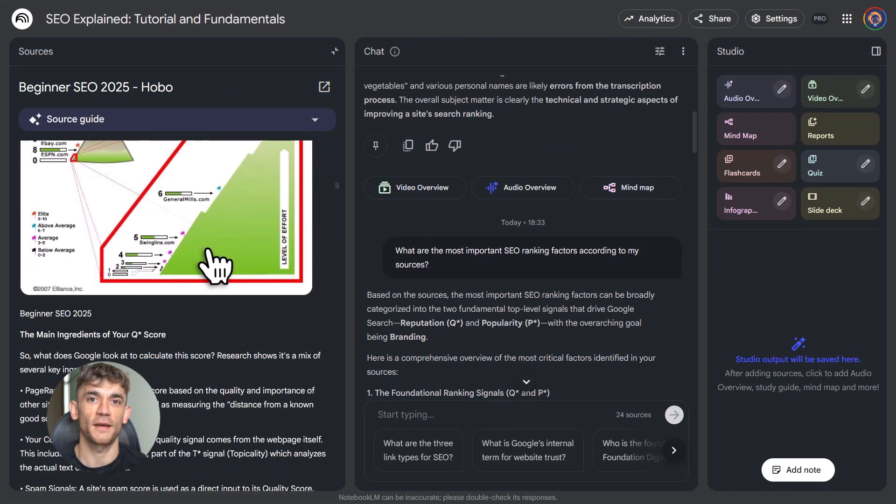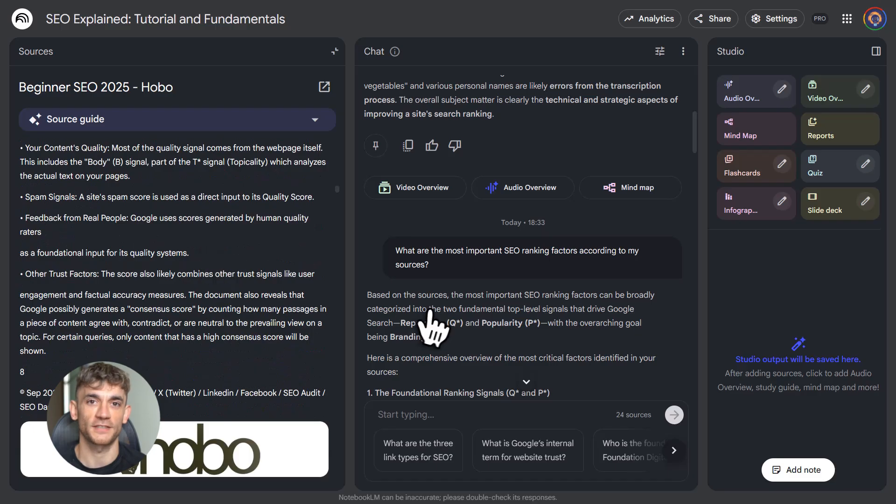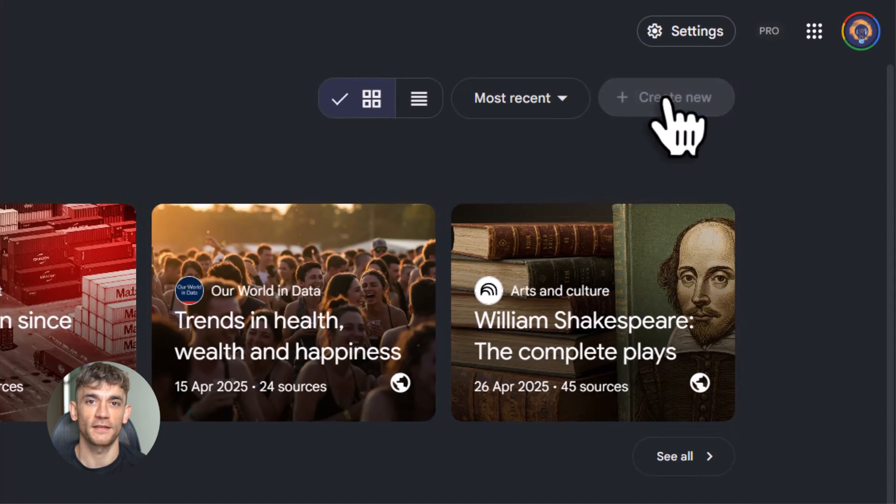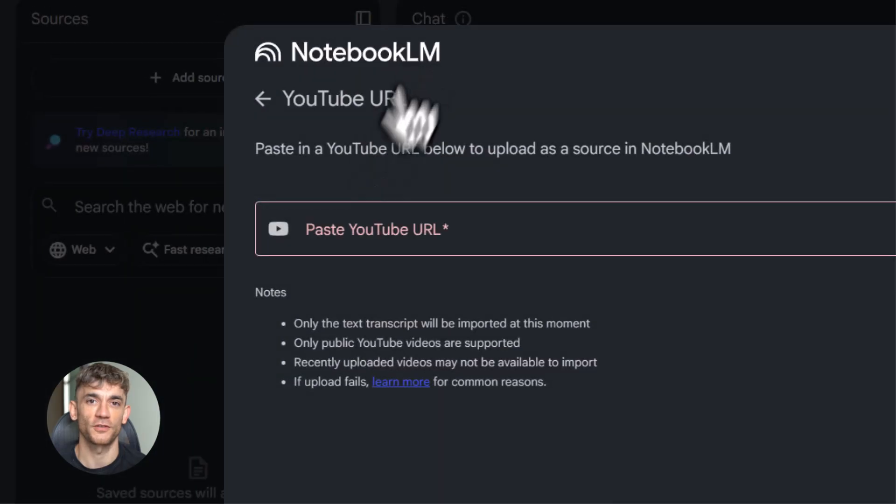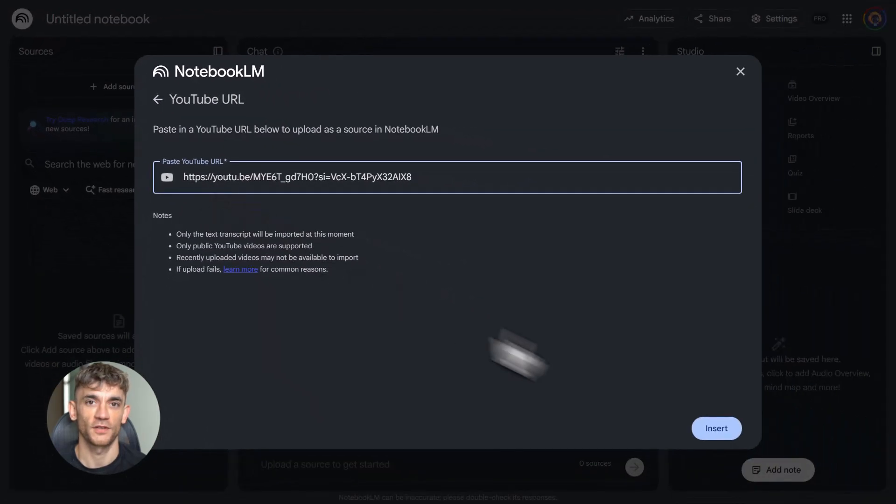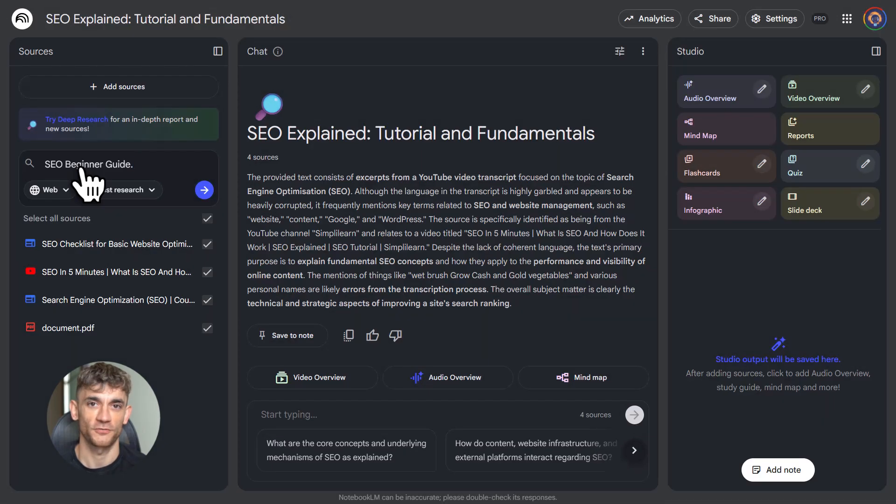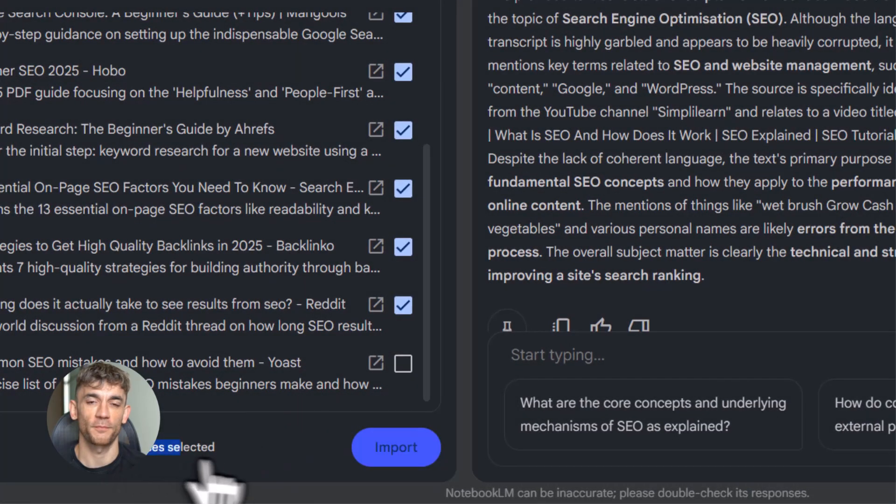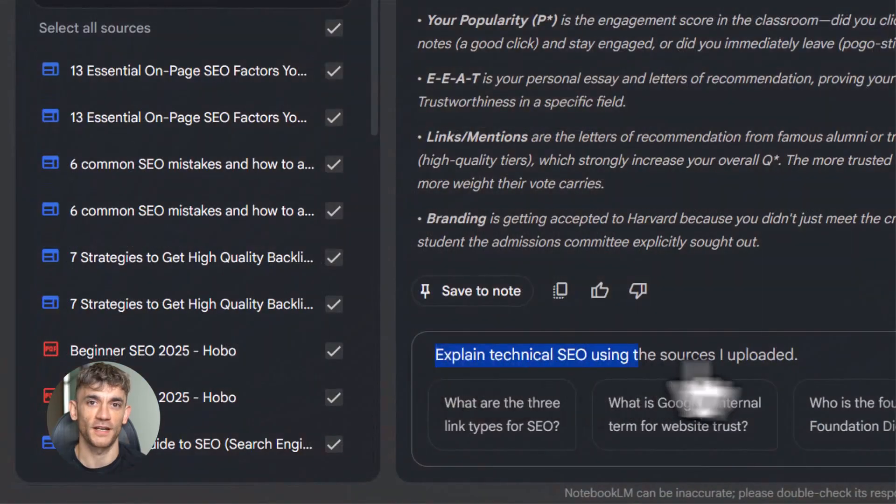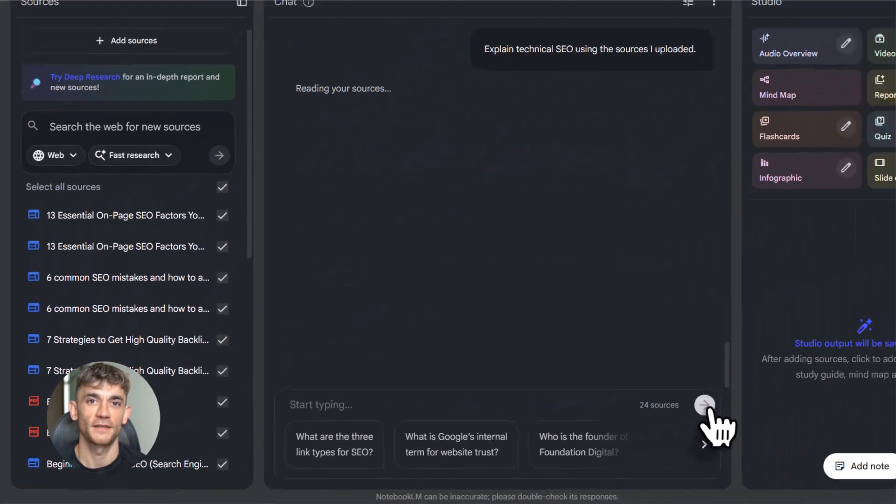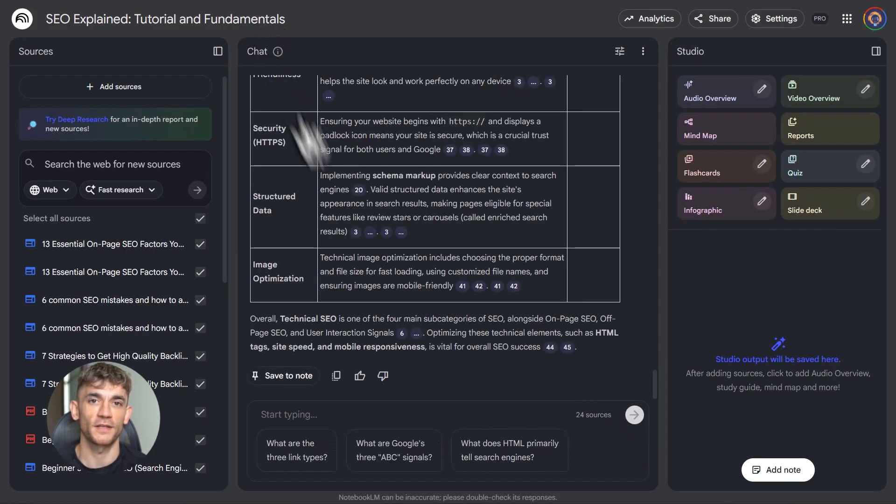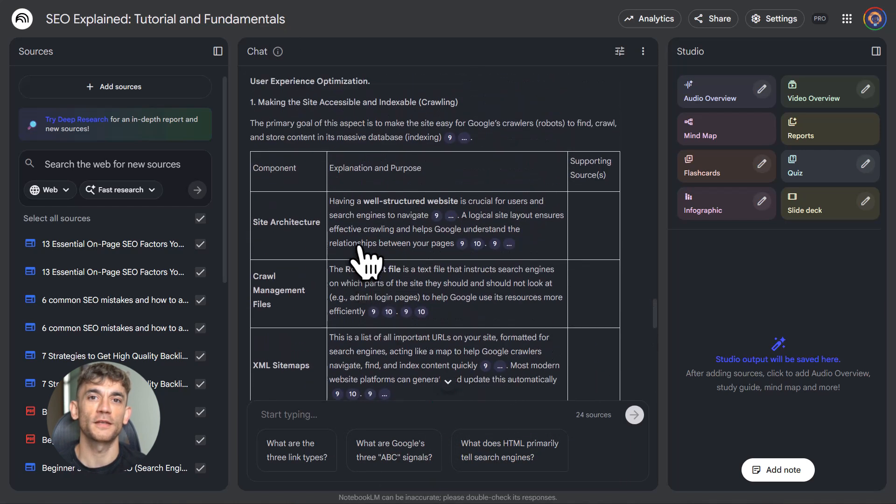Let me walk you through a real example. Let's say you're learning about SEO. Here's what you do. Step one, create a notebook called SEO learning. Step two, add sources. Upload a few top blog posts about SEO. Add a YouTube video or two. Maybe grab a PDF guide. Paste in some of your own notes if you've got them. Step three, use deep research to find more sources. Search for SEO best practices. Notebook LM pulls web results and add some to your notebook. Step four, ask questions in the chat. What's the most important ranking factor? How do I build backlinks? What's technical SEO? Notebook LM answers using your sources. You're not getting generic answers. You're getting answers based on the exact articles and videos you trust.